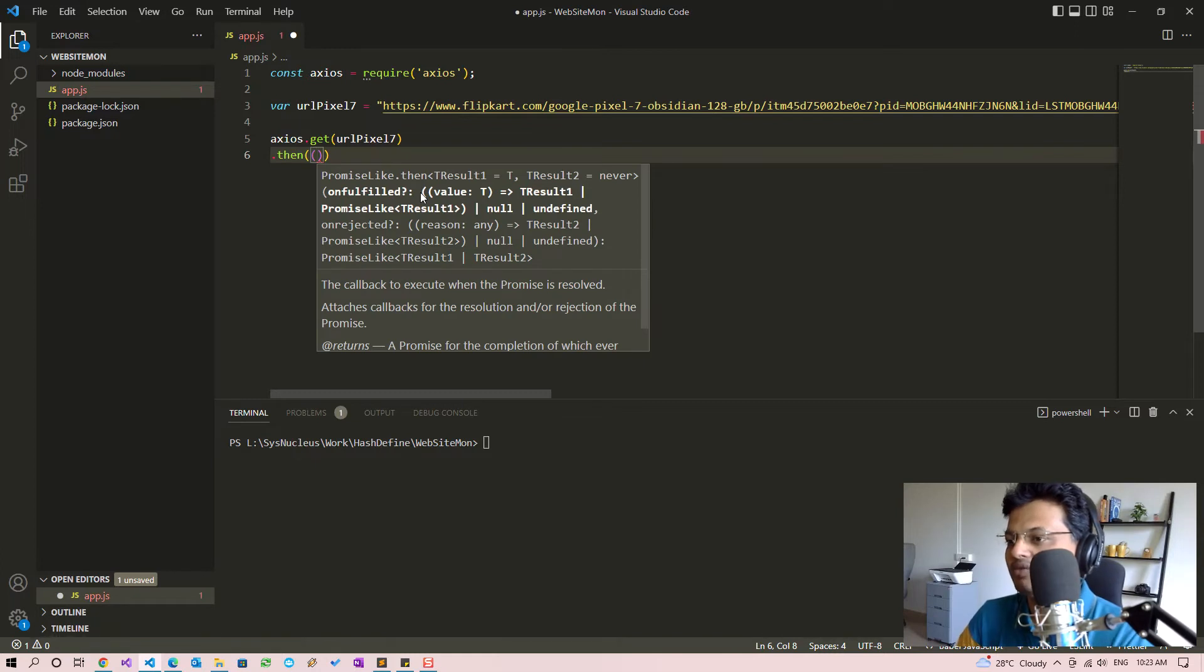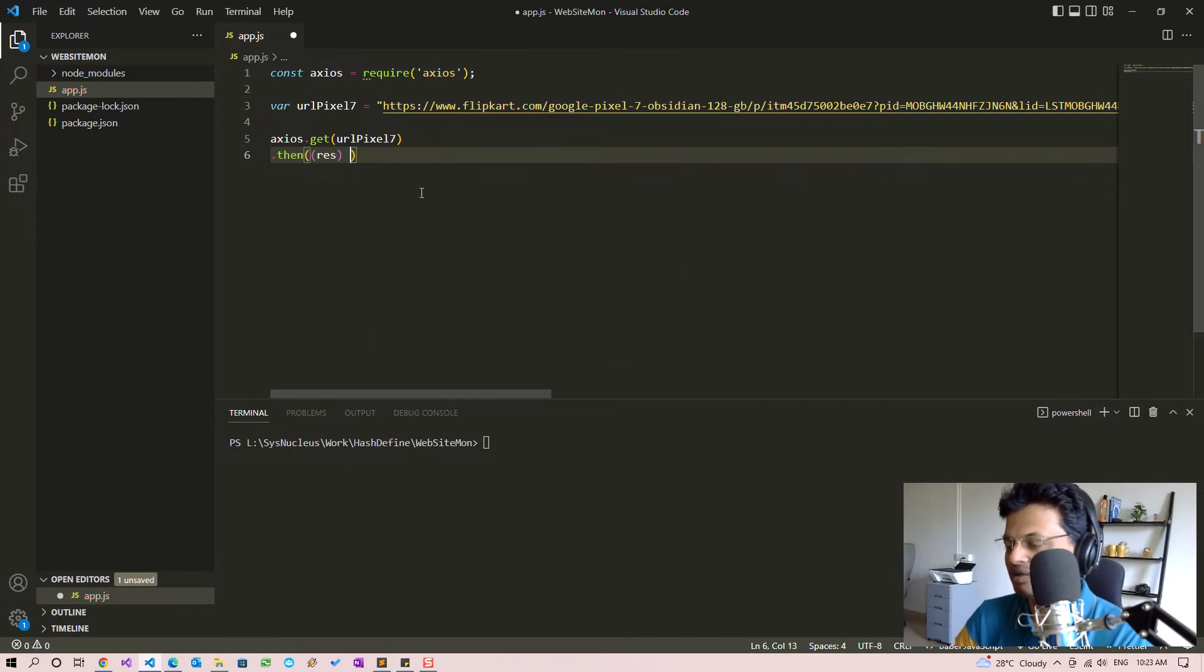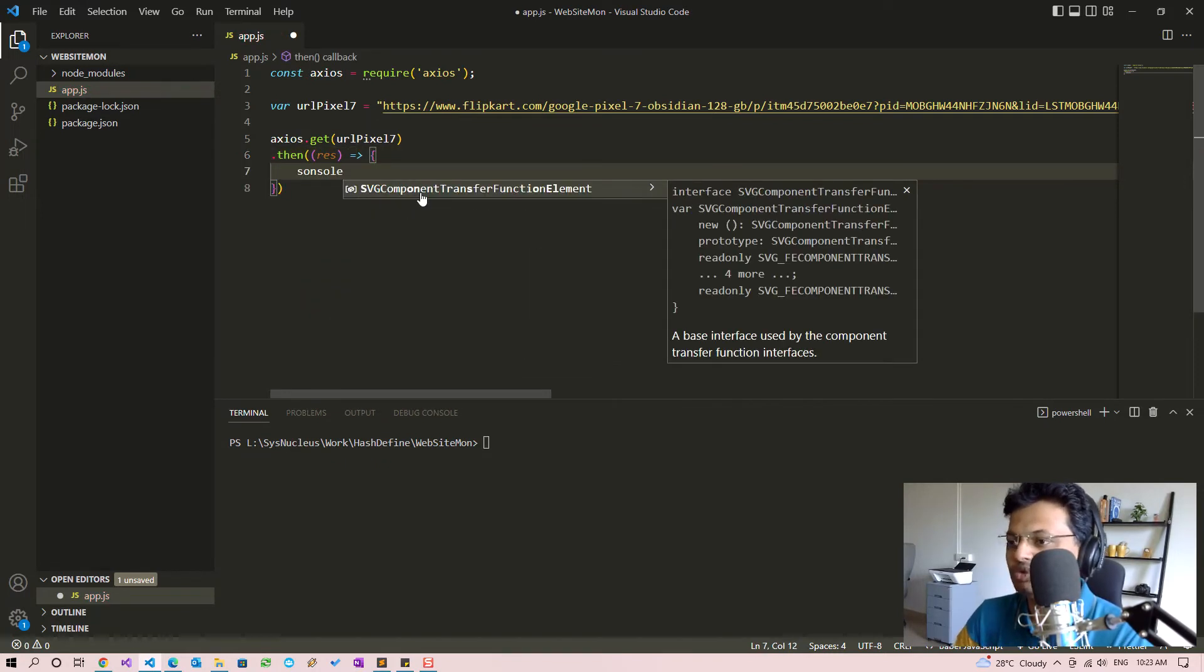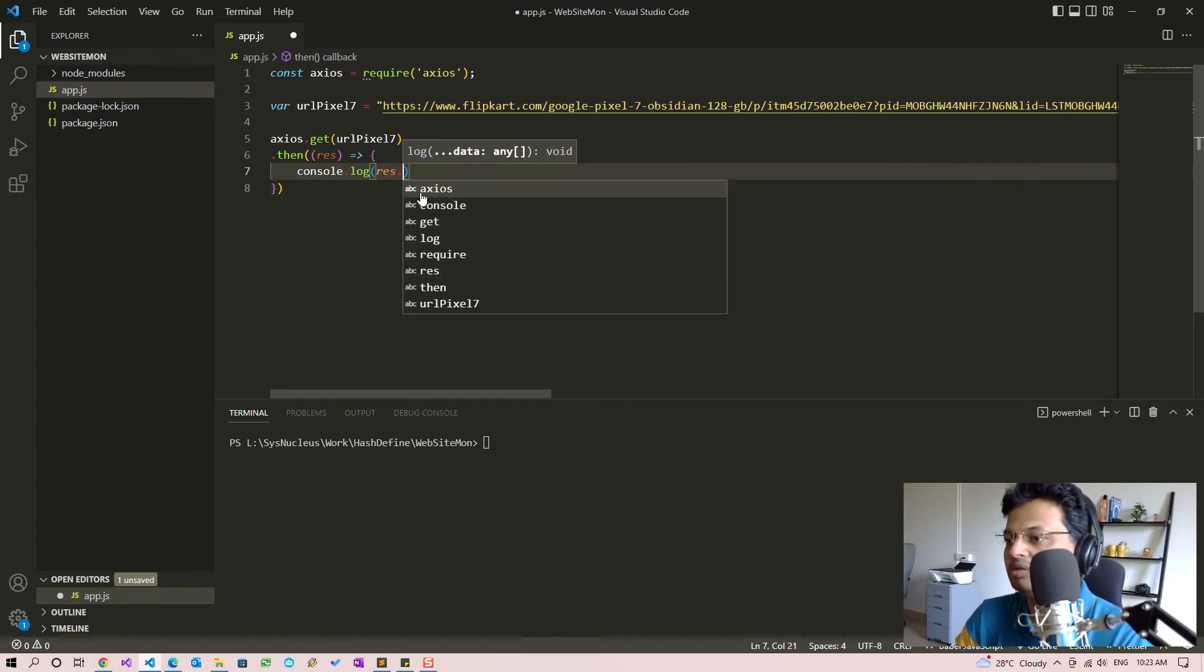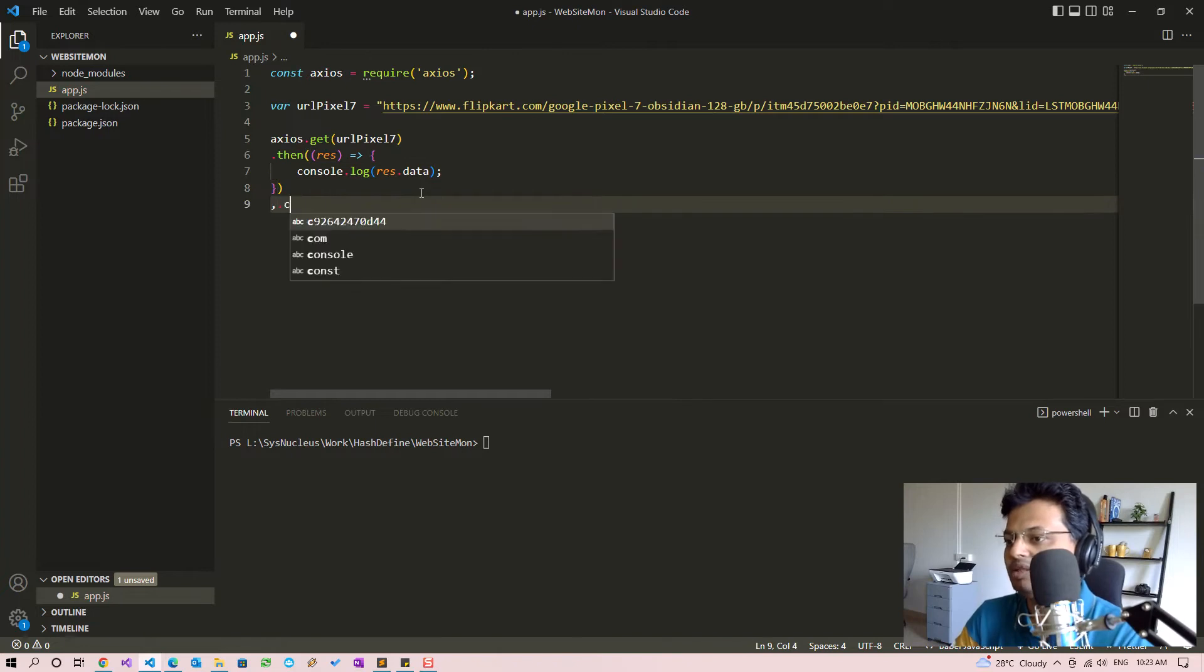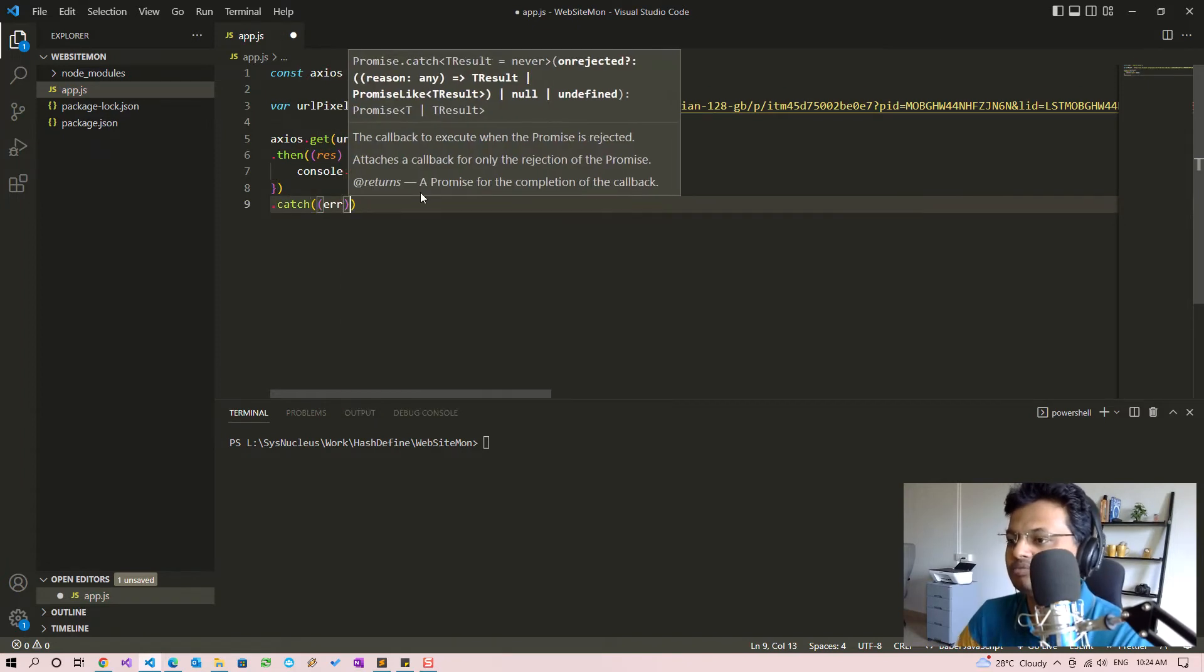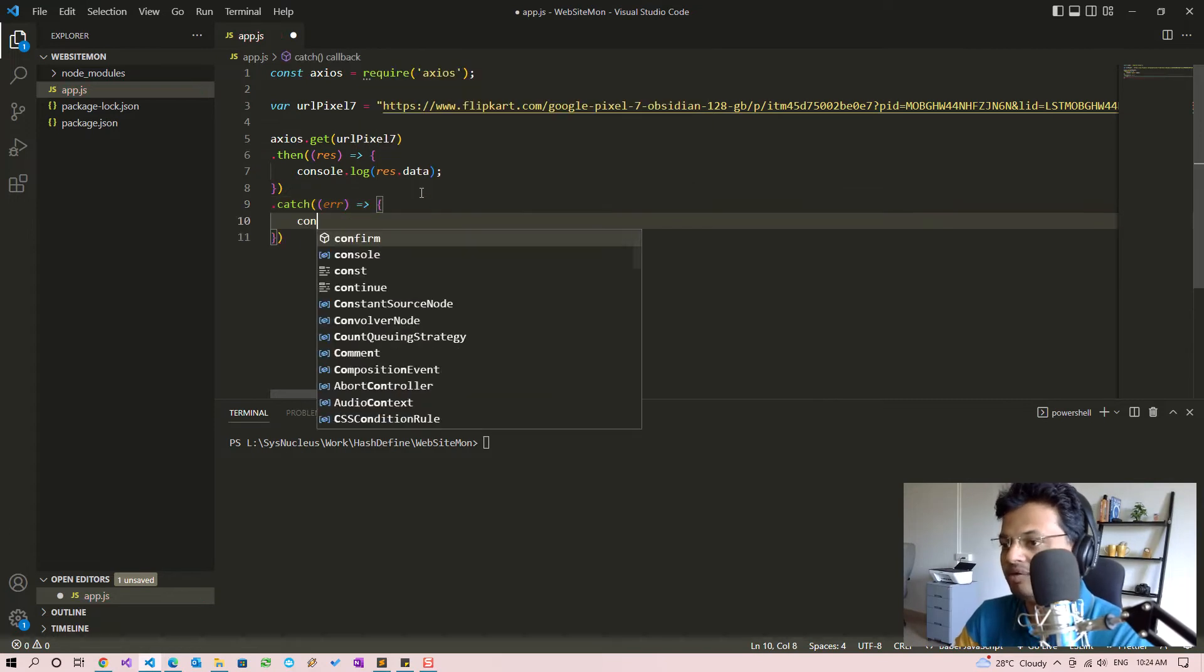To read this page we are going to use axios.get with the URL of Pixel. If the call succeeds we will get a result and we are just going to log result.data which will be the HTML code, otherwise if there is an error we will log the error.